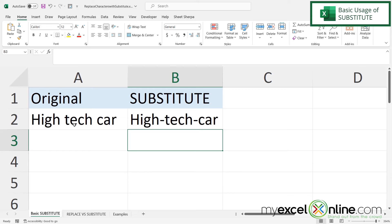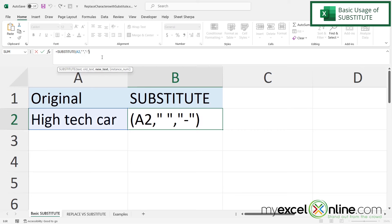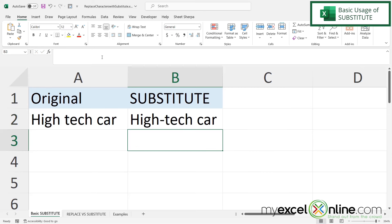But what if I just wanted the first space replaced with a dash? If I click back into the cell with the SUBSTITUTE function and click inside the formula bar before the closing parenthesis, and type a comma, I get an optional fourth argument called instance number. If I want only one substitution I type a 1 and press Enter. Now only one space has been replaced. By default SUBSTITUTE replaces all instances, but putting a 1 as the final argument replaces only one. A 2 would replace two, and so on.